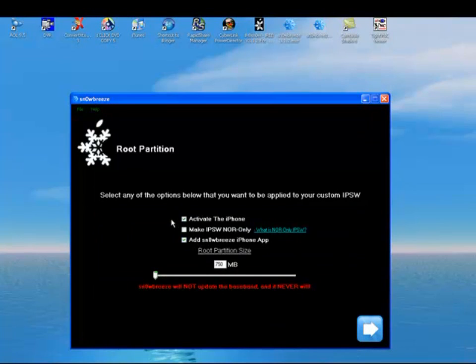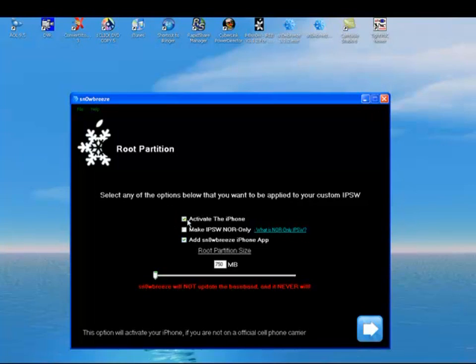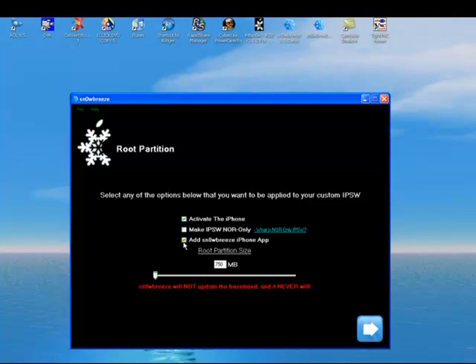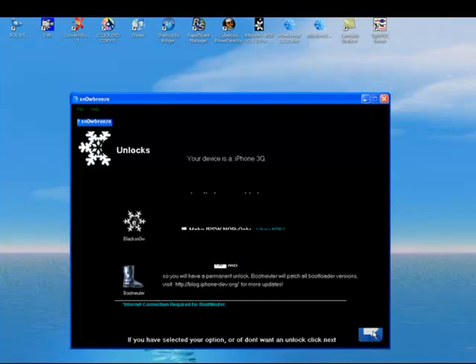Now, for those guys that don't want to use anybody else but AT&T, if you just want to jailbreak your phone and not unlock it, do not check activate the phone. Leave that off. If you do want to unlock it, then you need to activate the phone. So leave that checked and add the SnowBreeze iPhone app. Make sure those two are checked off. Make sure the one in the middle is blank. Go to the arrow.